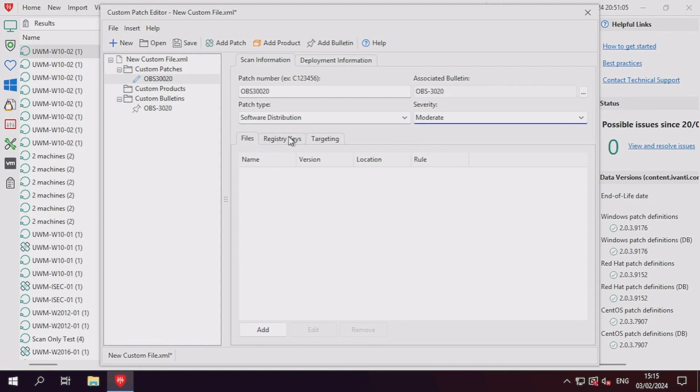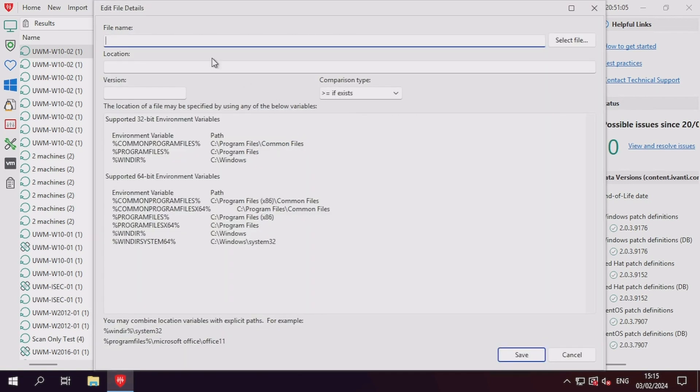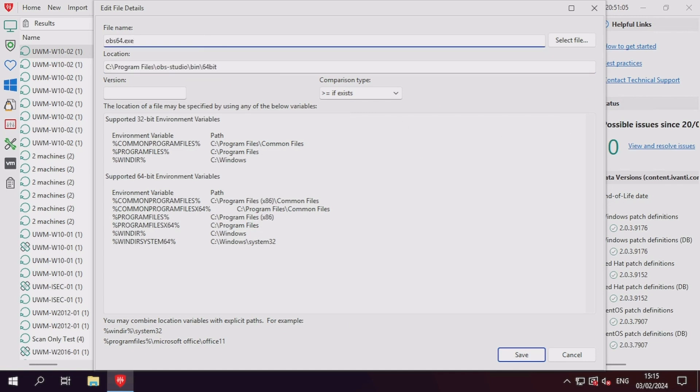Next, we can take a look at the files, registry keys, and targeting tabs to allow our application to be detected as either missing or installed. From the research stage, you should have identified what files or registry values are amended, so we can insert these into the respective tabs here.